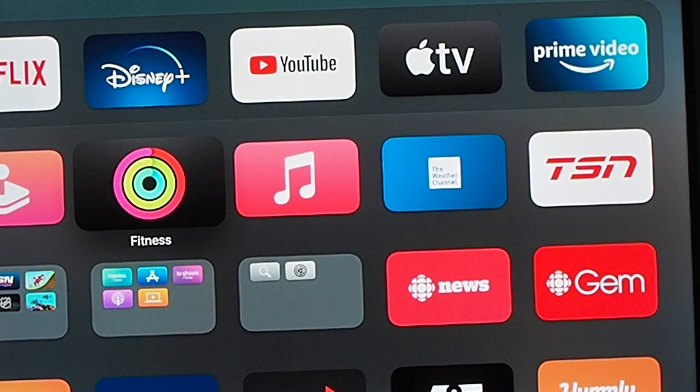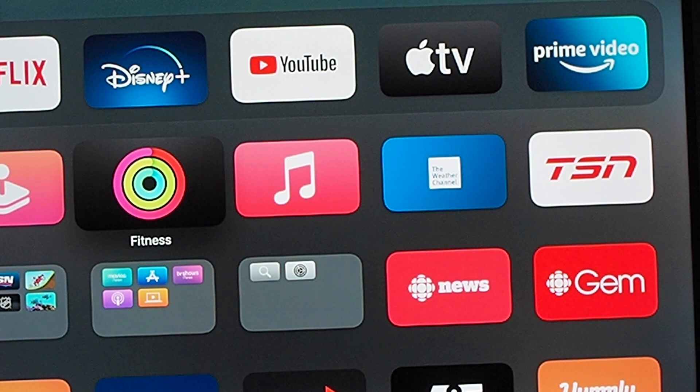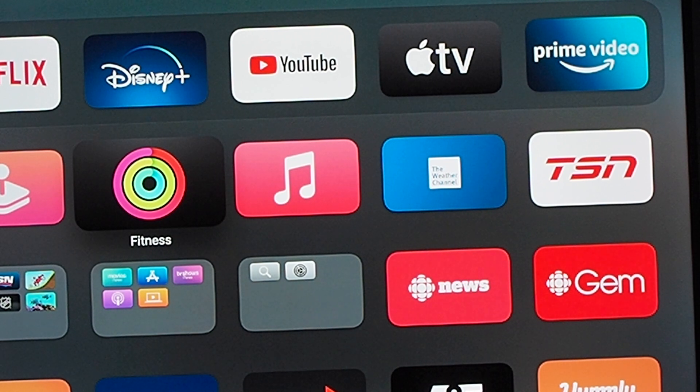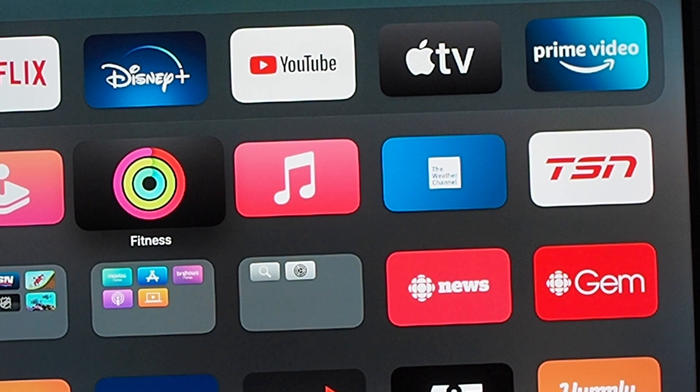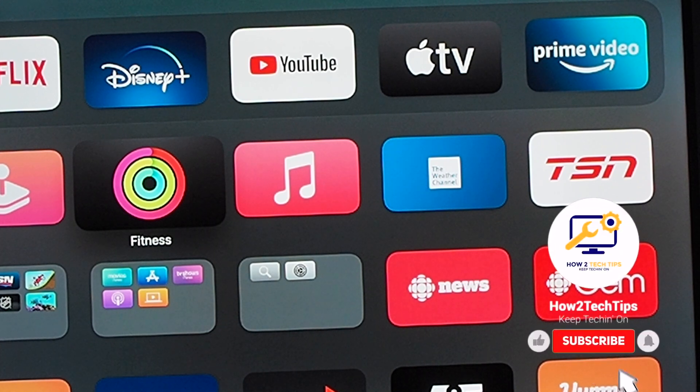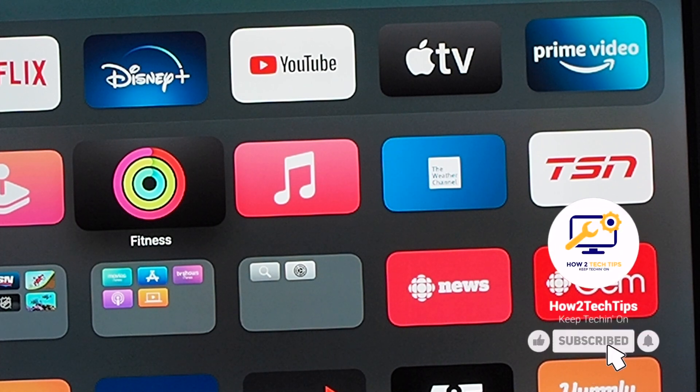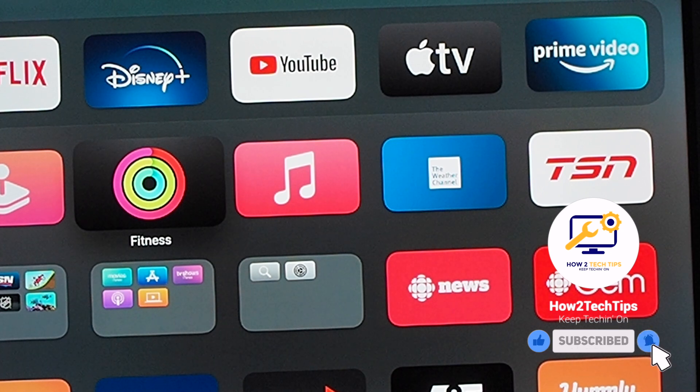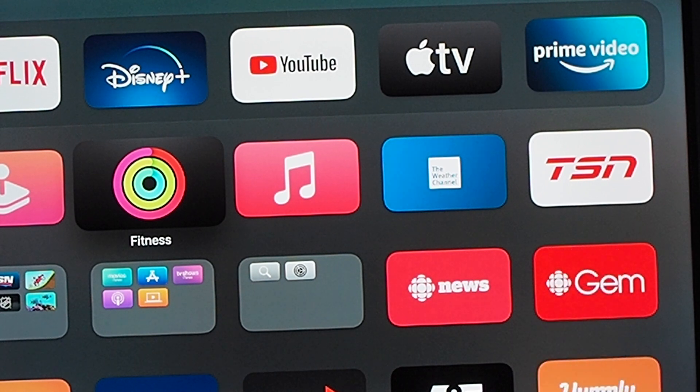Today I'm going to be showing you guys how to get the flip clock onto your Apple TV. If you guys haven't already, then check out my other flip clock videos and don't forget to subscribe.